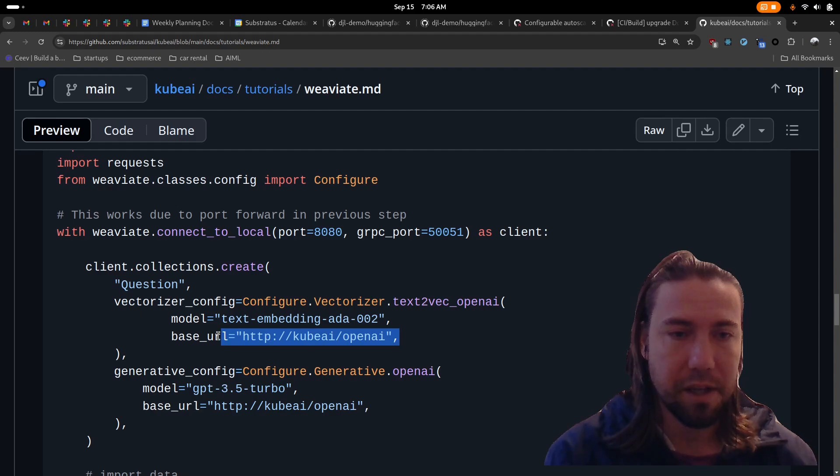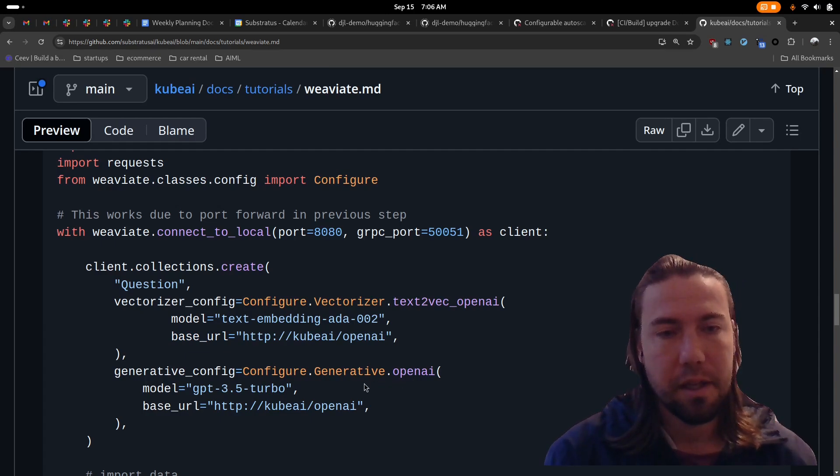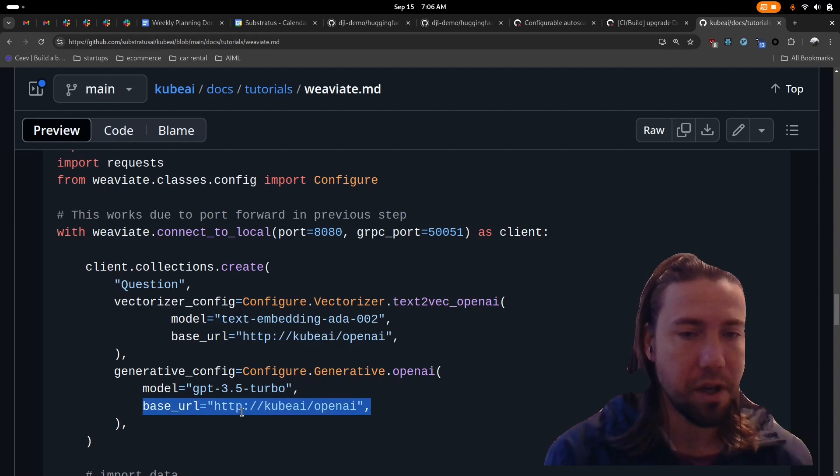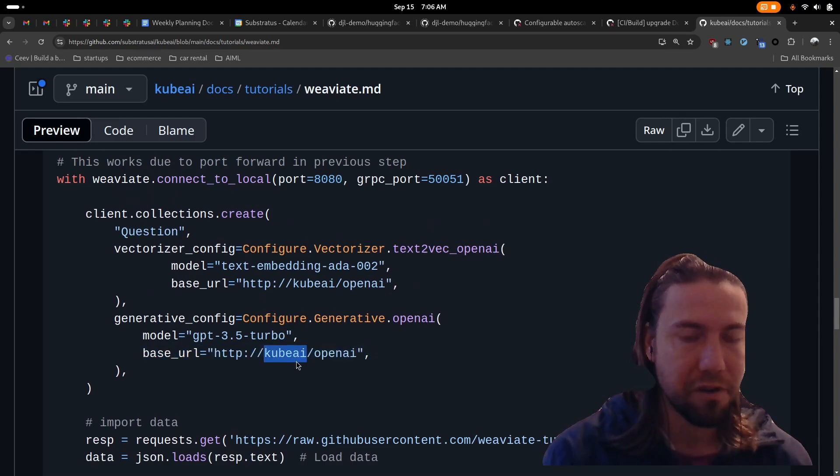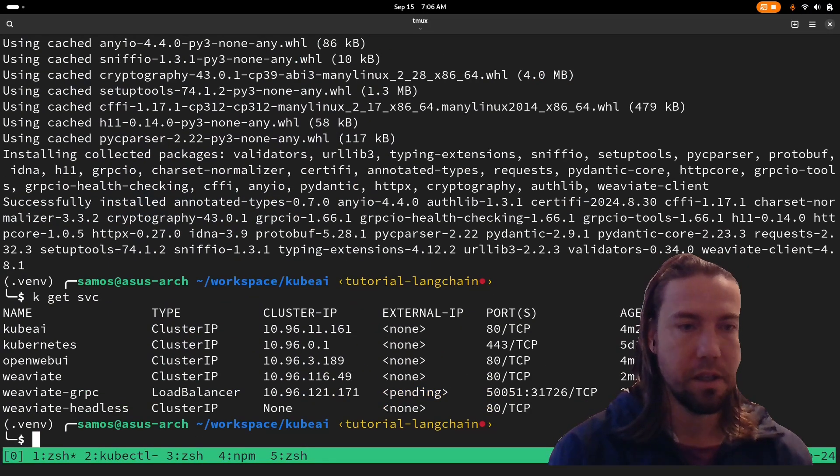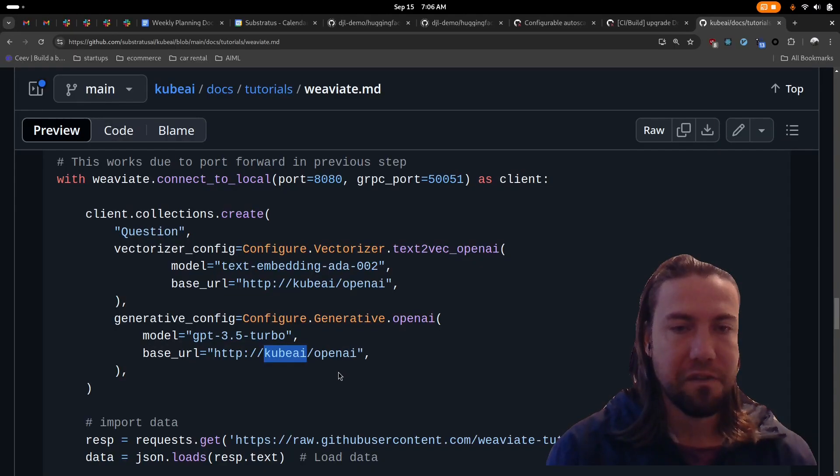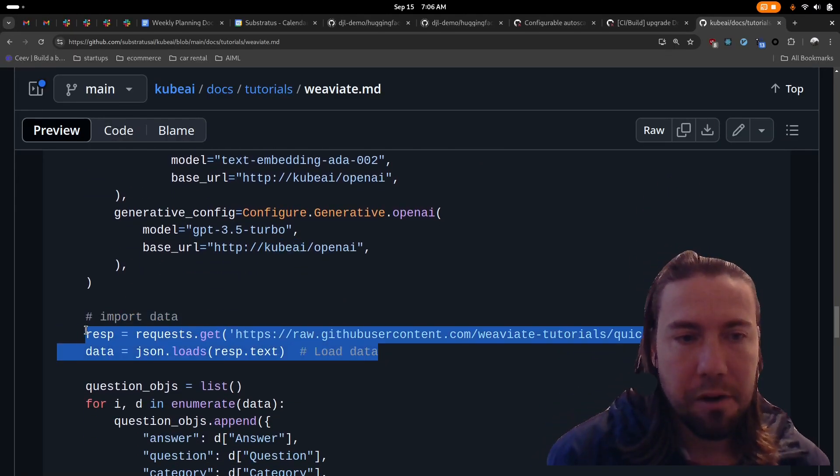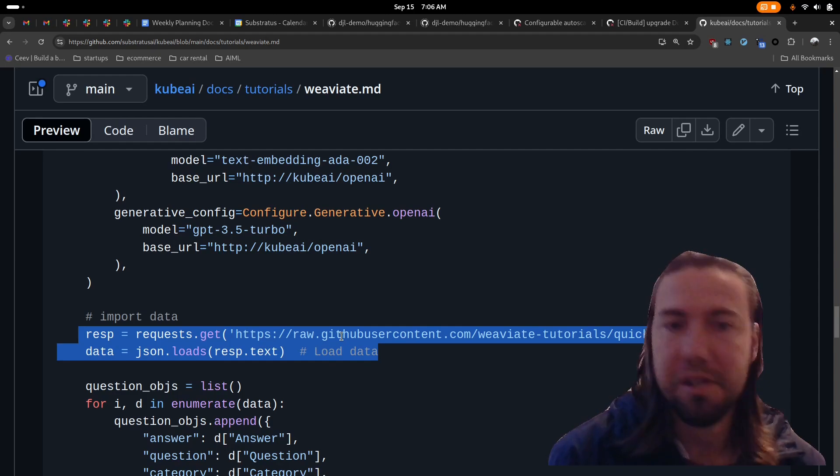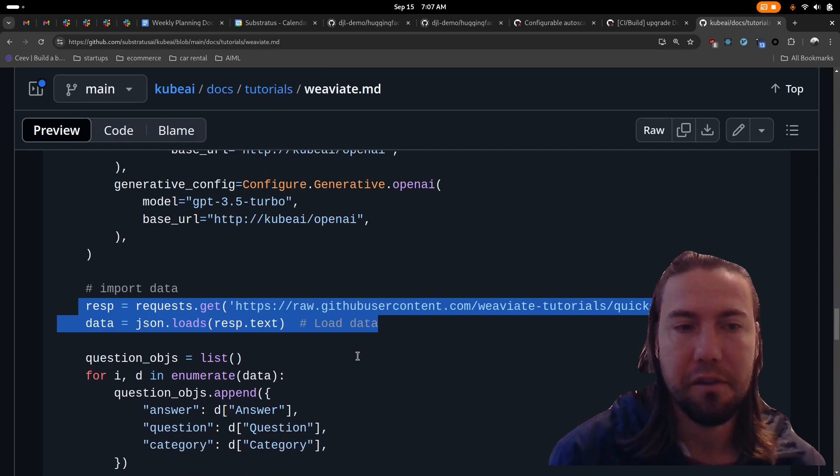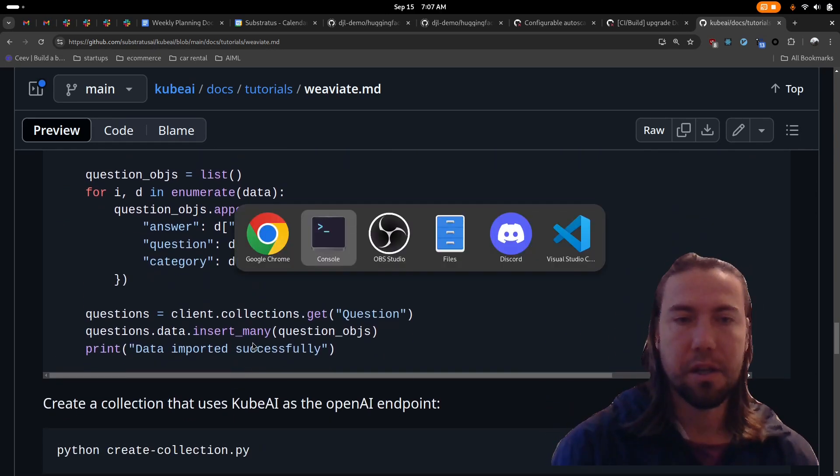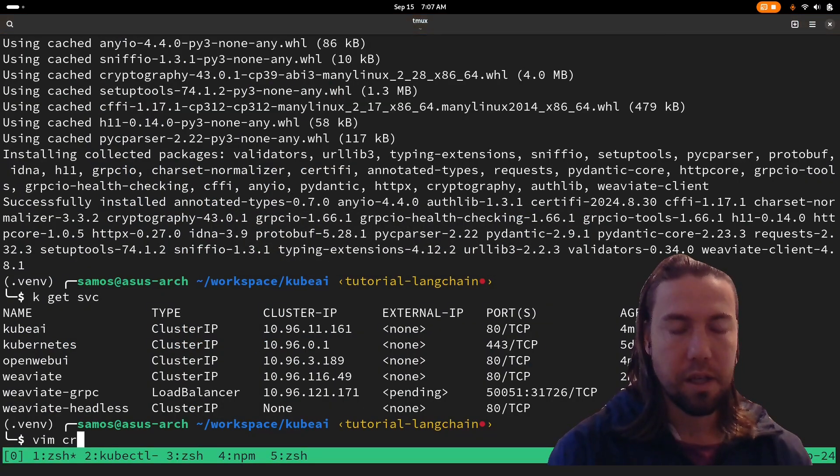So whenever Weviate needs to generate vectors, instead of sending it to the public OpenAI API endpoint, it will send it to this API endpoint instead. And then for the generative config, it's a similar way of configuring it. You specify the model, and then you have to overwrite this base URL. This works because they're both deployed within the Kubernetes cluster. So it's accessible over the Kubernetes service, which we defined as kubeai. Then we're simply loading some data into the collection. We are using some questions and answers from a Weviate dataset that they publish. And once done, it should print data imported successfully.